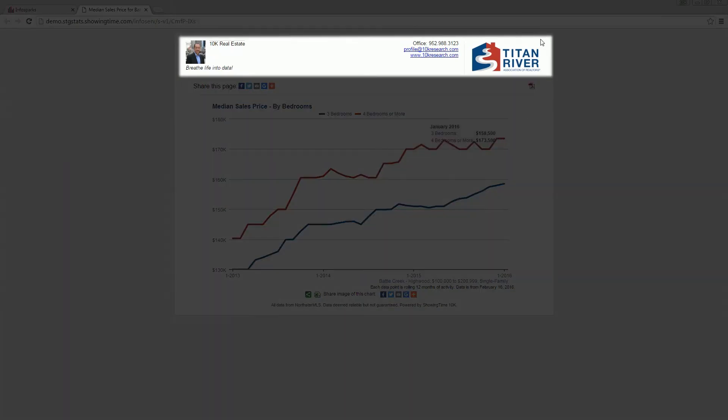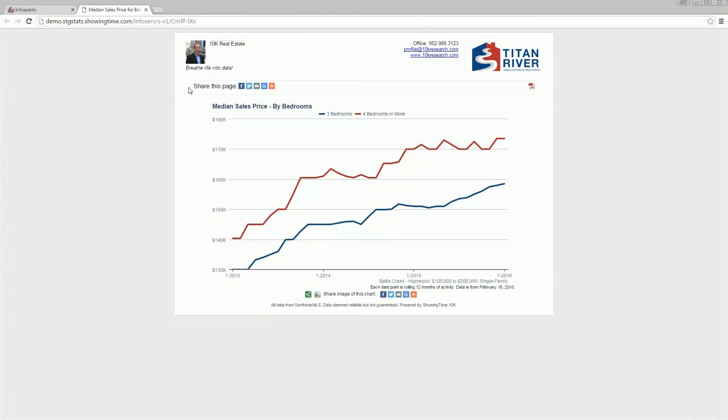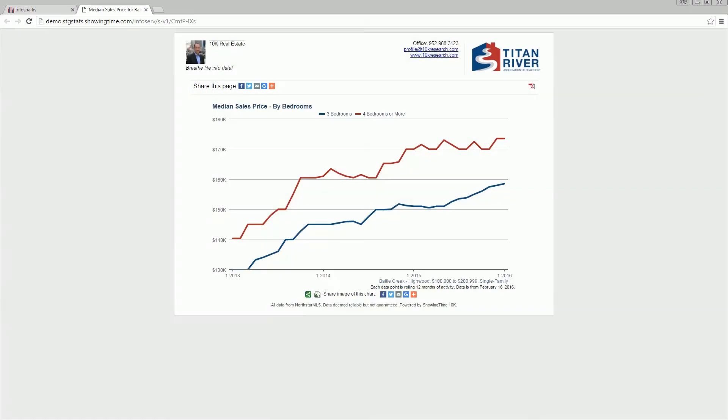Your profile info appears at the top along with the provider of the service. Share the chart by copying and pasting the URL into an email or social media tool, or use the internal share options.